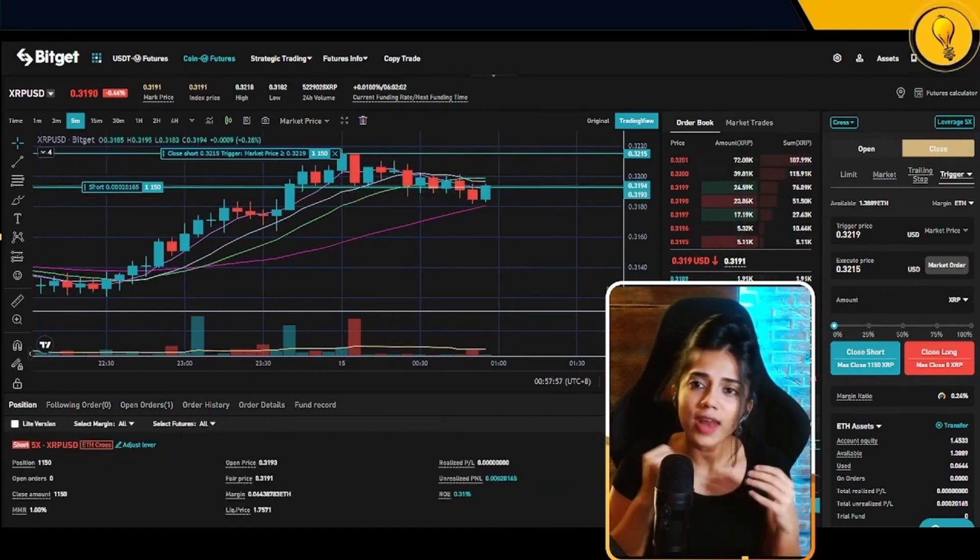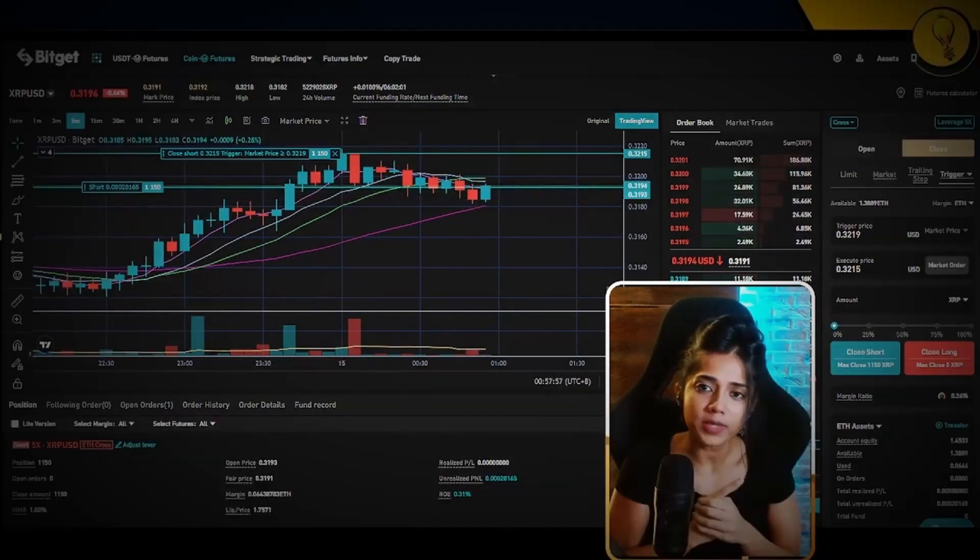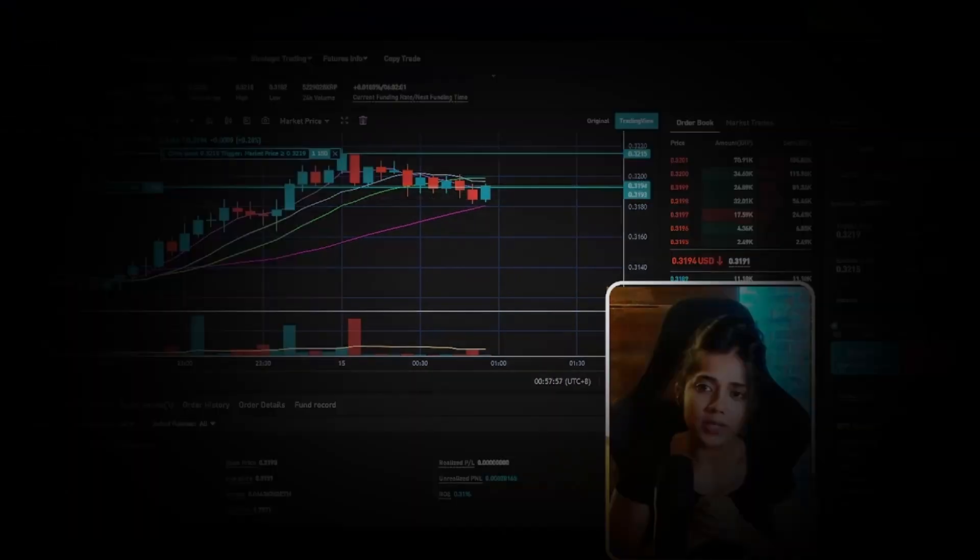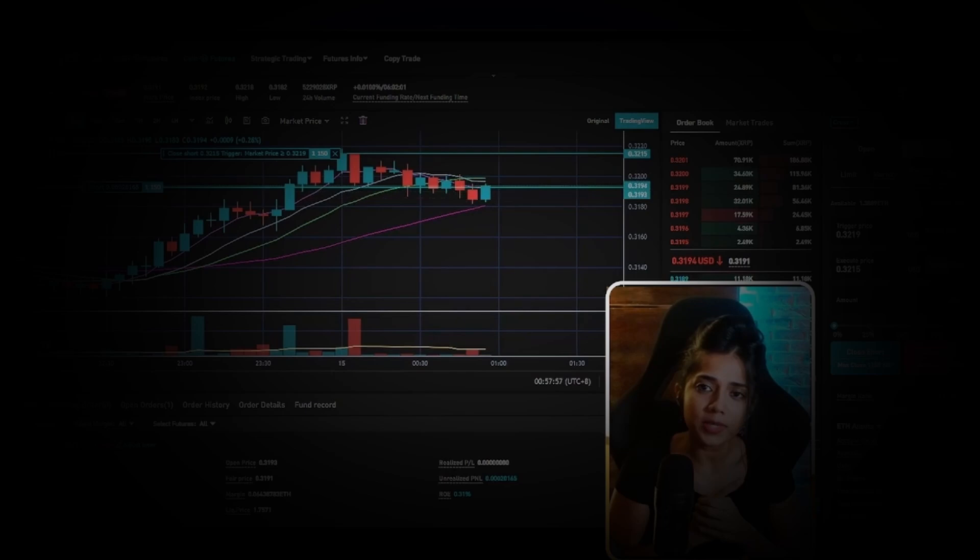Brilliant. Now this is how you execute a stop loss using a trigger order. Now, for those of you looking to use a trailing stop instead, I'm attaching a step-by-step guide on how to execute a trailing stop on the BitGet exchange. So go ahead and check it out.